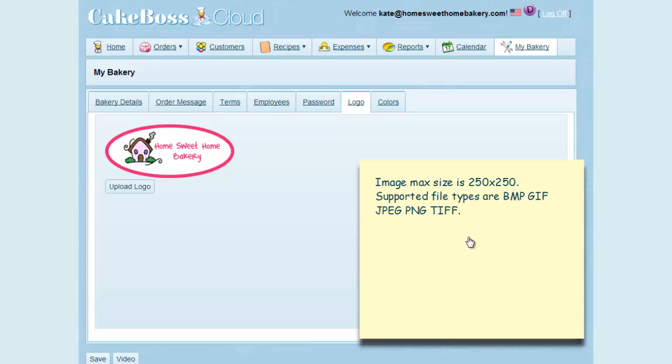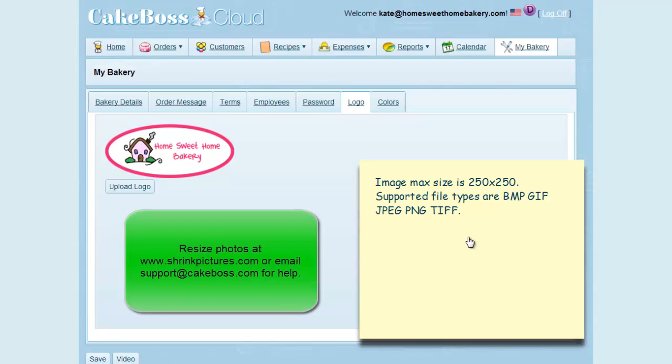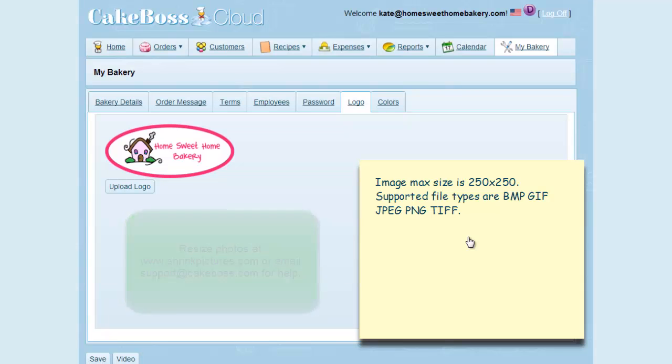If you select a logo that exceeds 250 pixels by 250 pixels, you will receive an error message. If you need to resize your logo, you can use any photo editing software, or do it at a free site called www.shrinkpictures.com. If you need help, just send us an email at support at cakeboss.com.